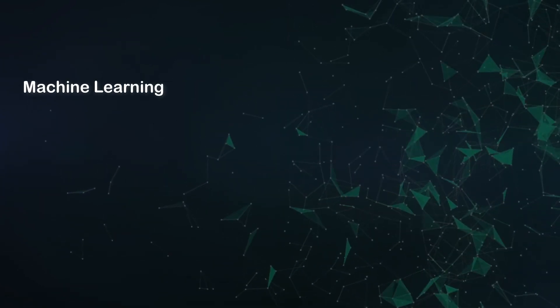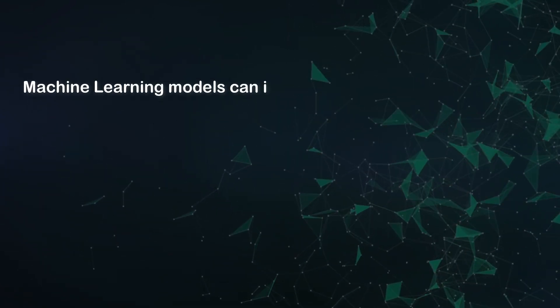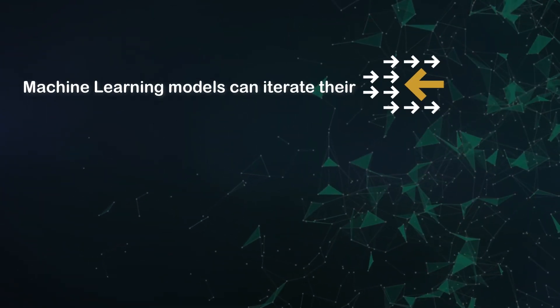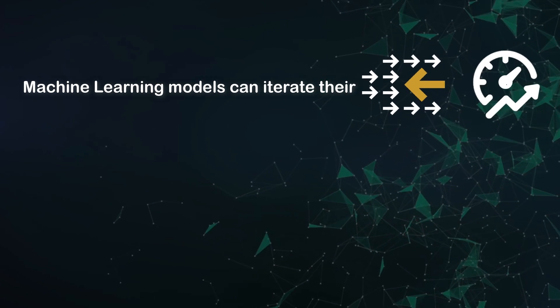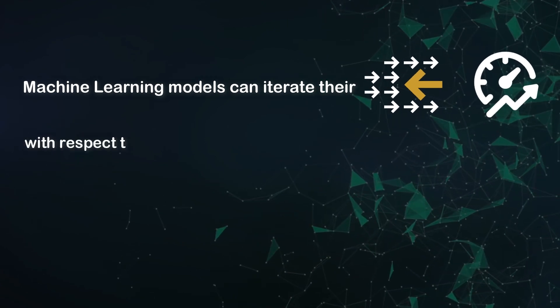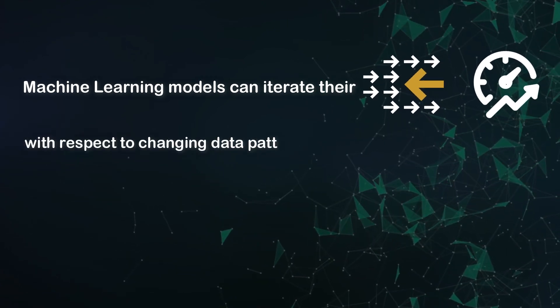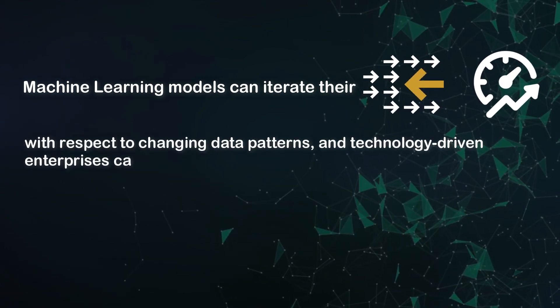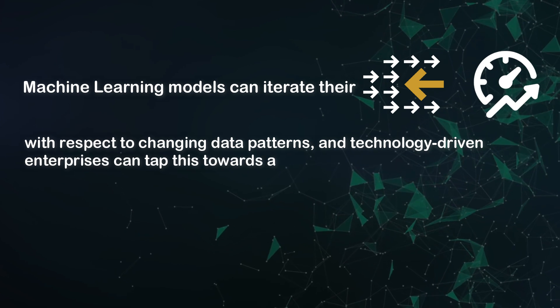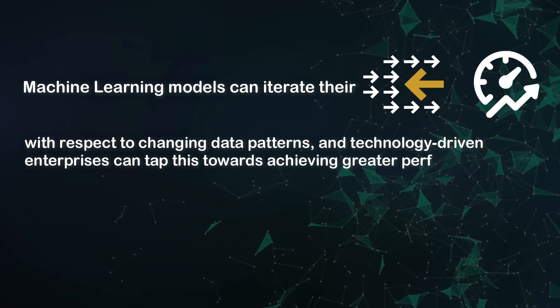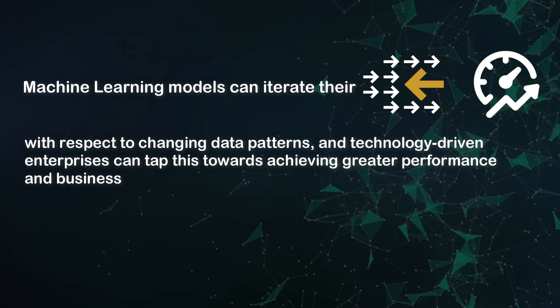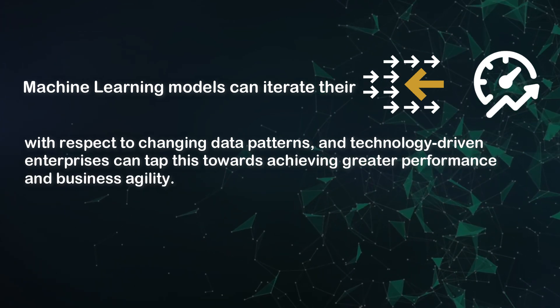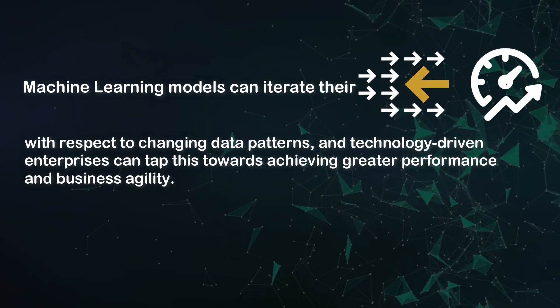Machine learning models can iterate their behavior and performance with respect to changing data patterns, and technology-driven enterprises can tap this towards achieving greater performance and business agility.